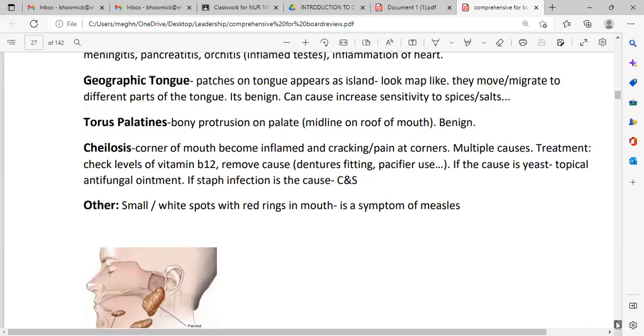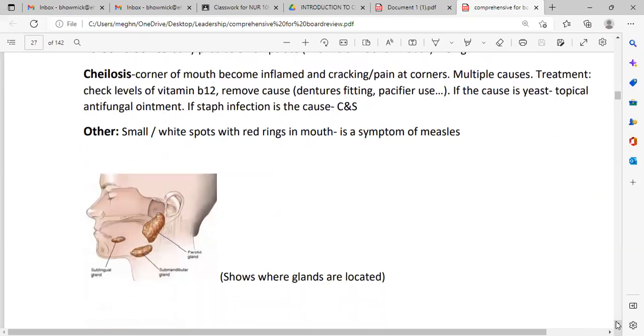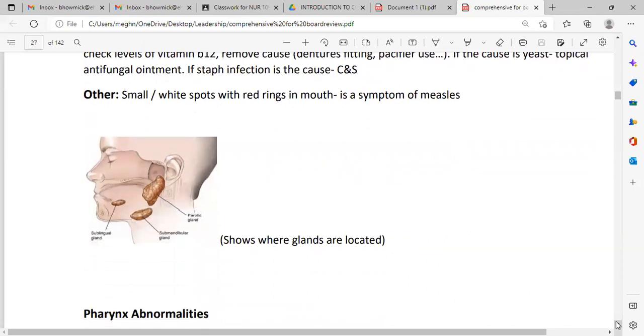Small white spots with red rings in the mouth are a symptom of measles.